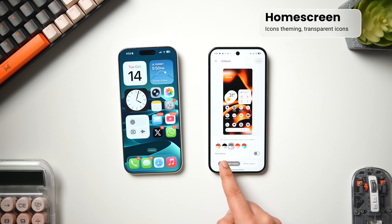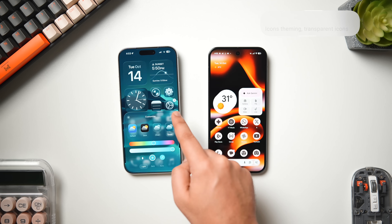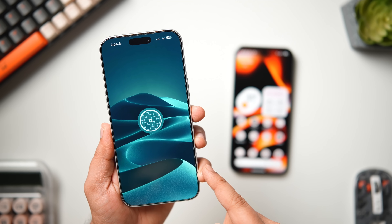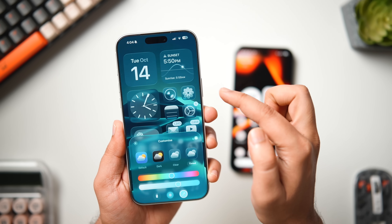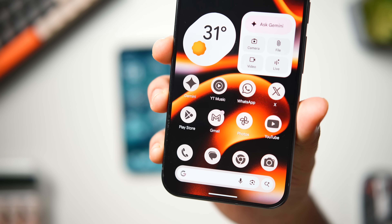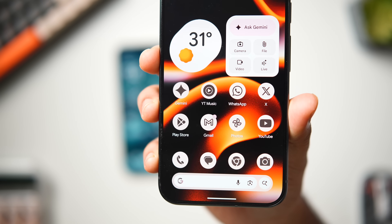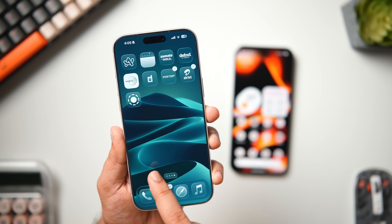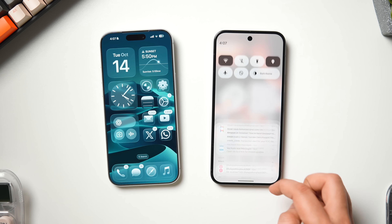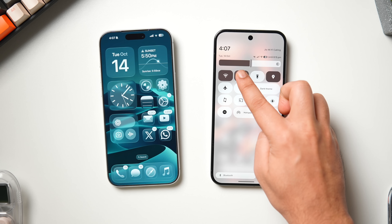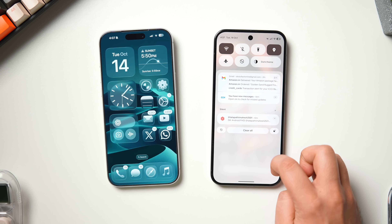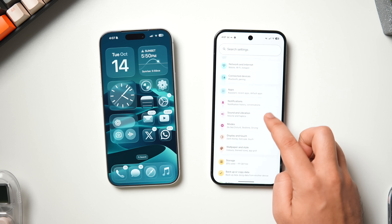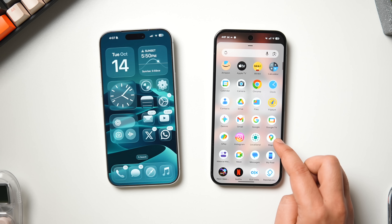For the home screen, both iOS and Android 16 offer themed or tinted icons and widgets with color options. On iOS 26 you have more flexibility — you can choose any color or pick one directly from the wallpaper using the color picker. On Android 16, colors are tied to the current wallpaper. On Android, though, the color palette theming is system-wide — quick settings, notification shade, keyboard, lock screen, and stock apps all adapt to the same Material Expressive color, which matches the overall Pixel design language beautifully.